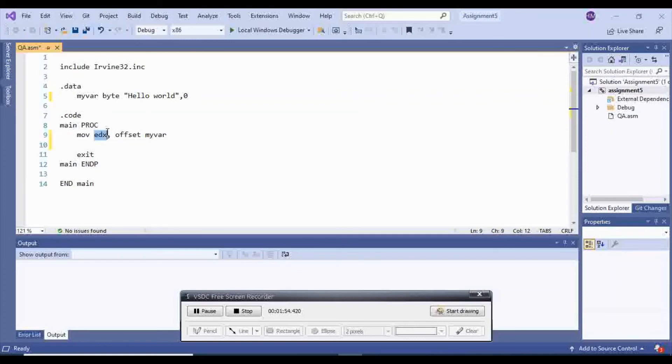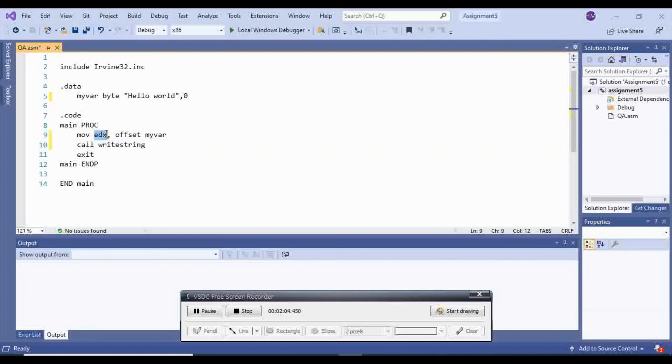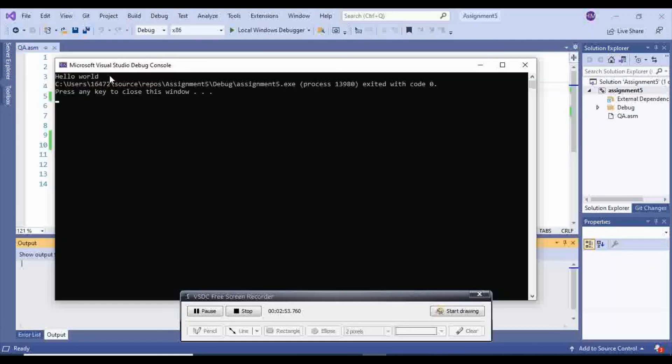you can call write string because write string will go inside of edx and display whatever is inside of edx. So now if we run our program, and this is my hello world.